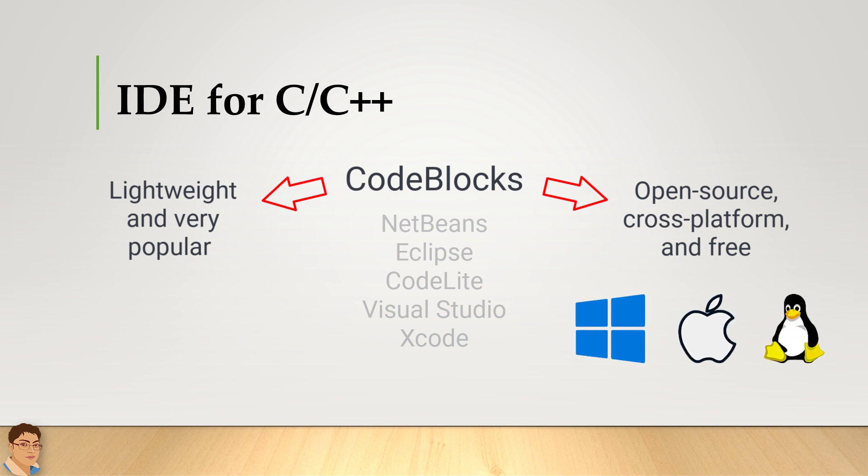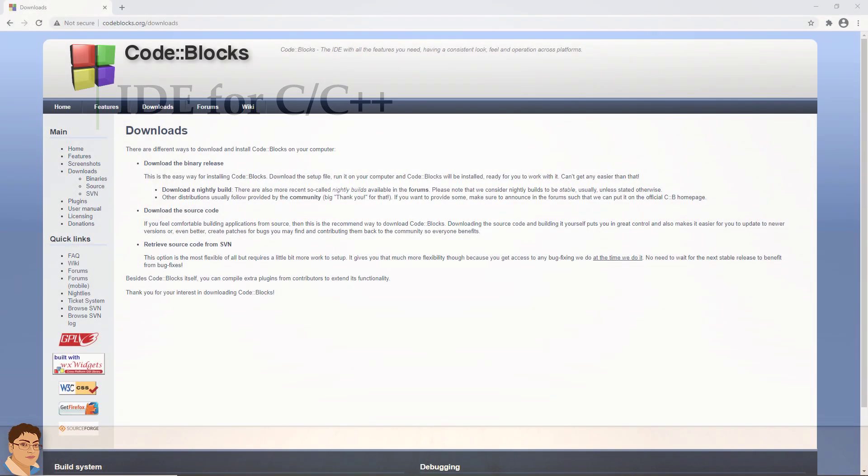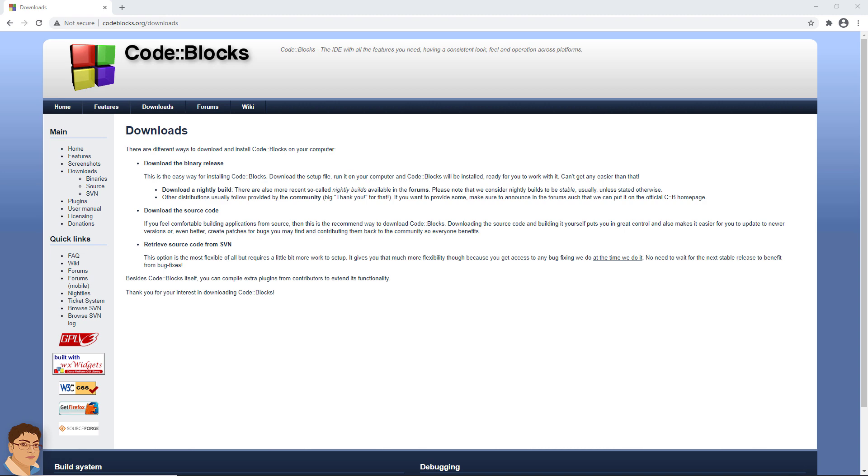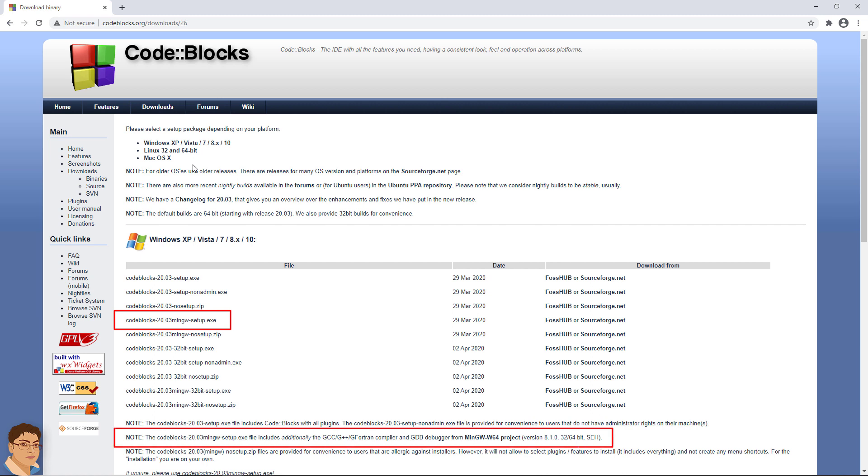So, I recommend using it and I will be using CodeBlocks throughout the entire course. You can download CodeBlocks from this link. From there, click download the binary release. If you are a Windows user like me, download the setup file that contains mingw-setup.exe in its name that includes both the IDE and the GCC compiler.